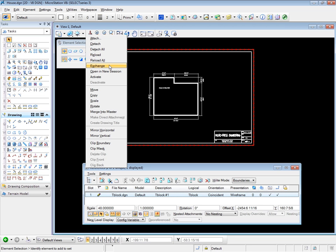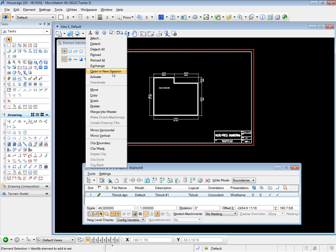We can exchange, meaning that we will exchange the current master file with the attached title block file and we will open up completely the title block file. So in other words, we lose our contact with the current master file and we switch to the title block file. Along with that goes open in new session, meaning that we can open the title block file in a new session of MicroStation.